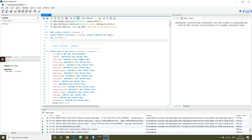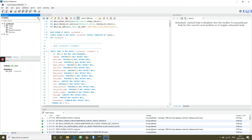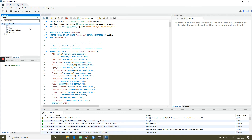Here you can see the output — a couple of warnings, but any errors would have stopped the whole procedure. On the left-hand side, if we refresh, we now have our Northwind database. It's very important to double-click on that database and right-click to set it as the default schema. This means we don't have to type the word 'Northwind' every time we want to access the data.